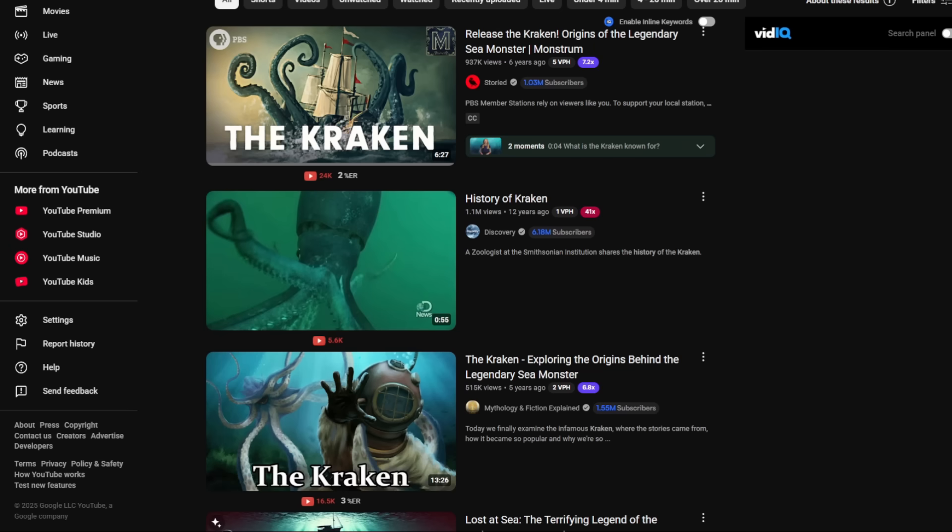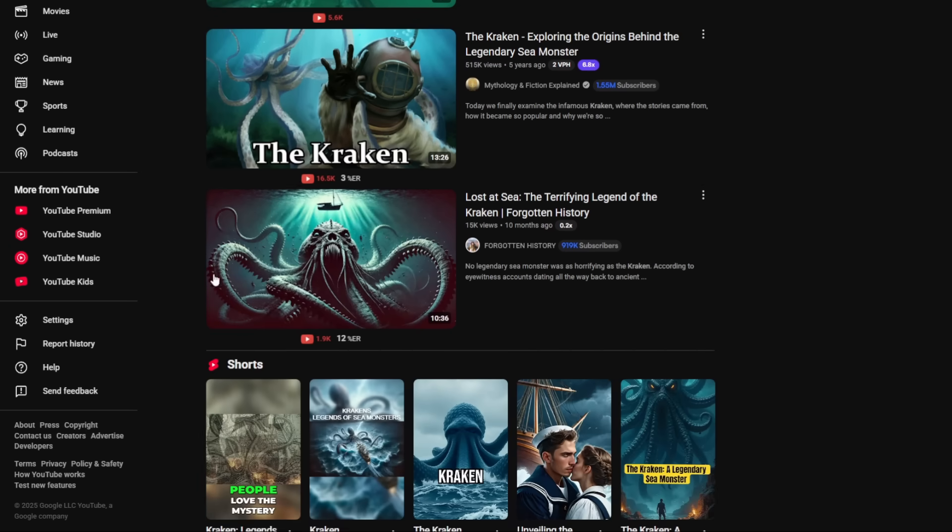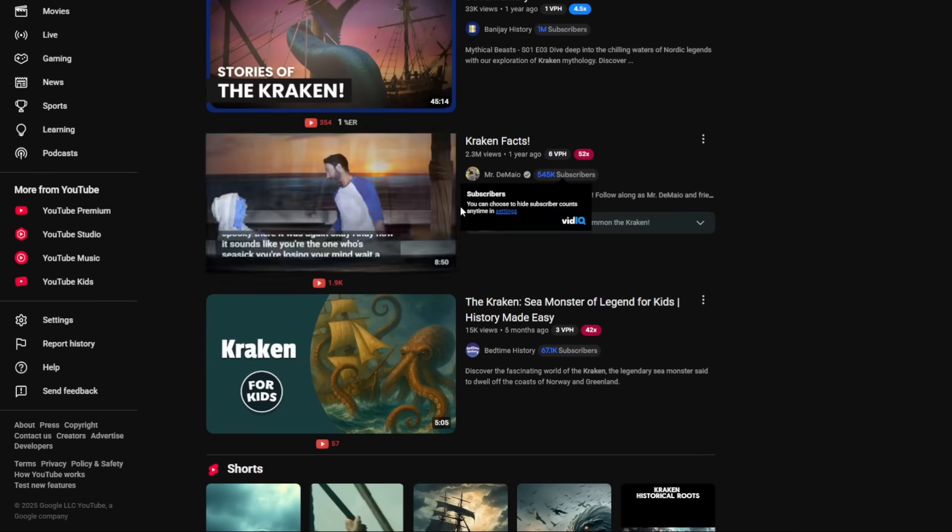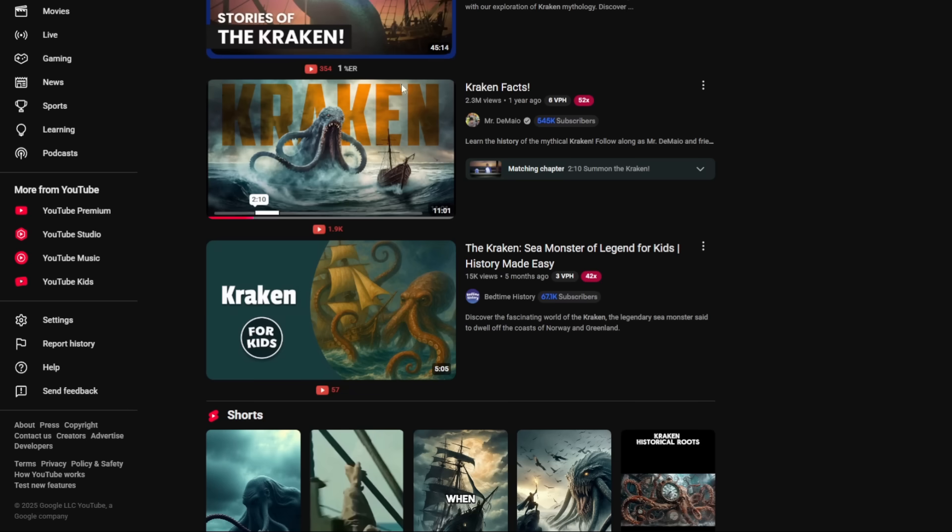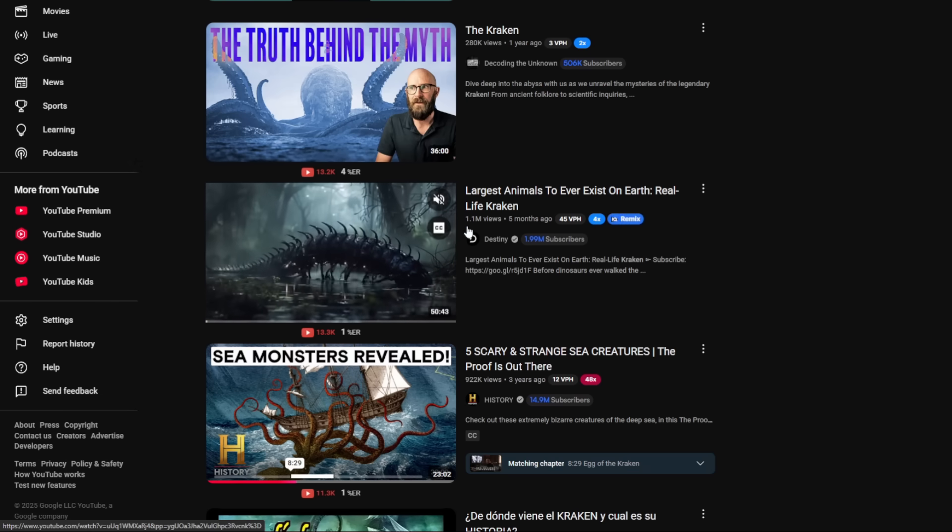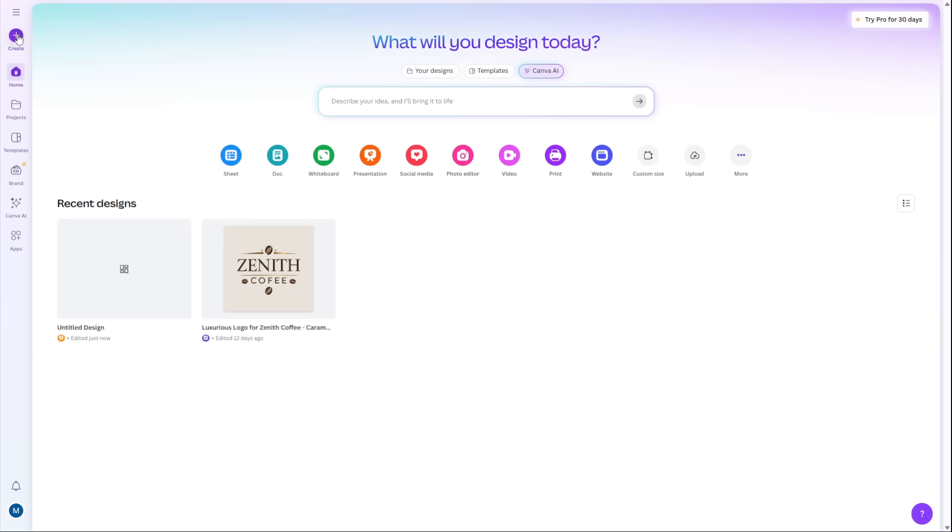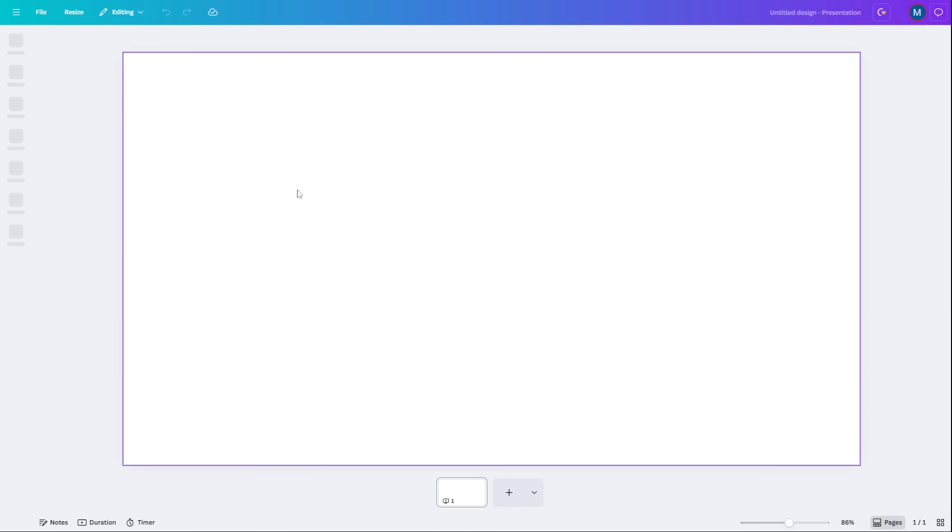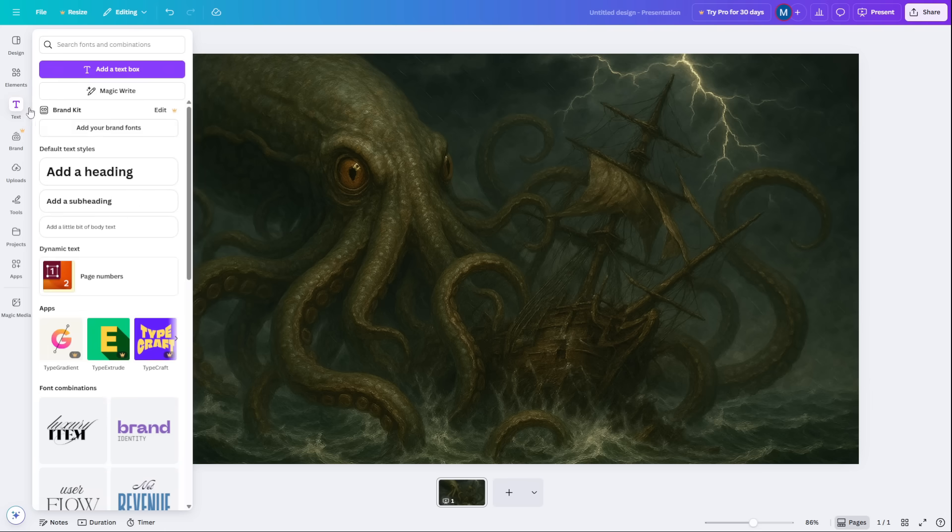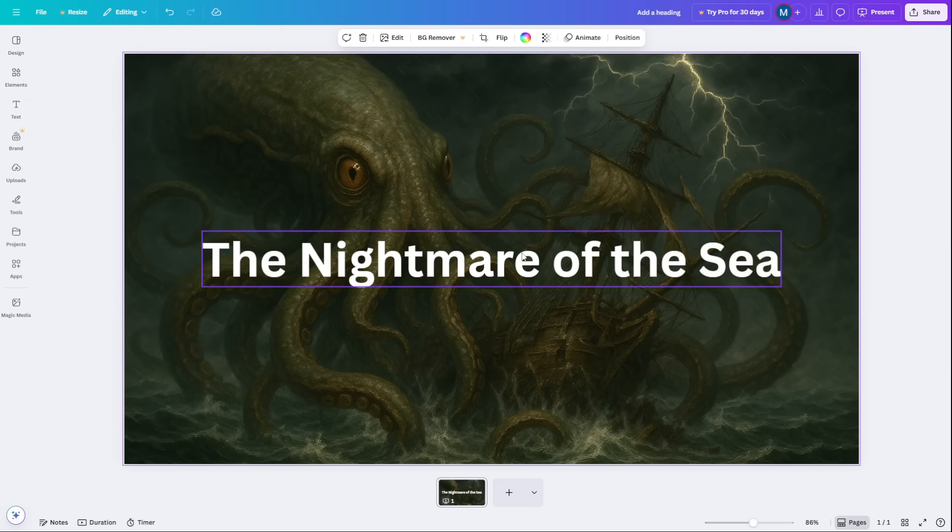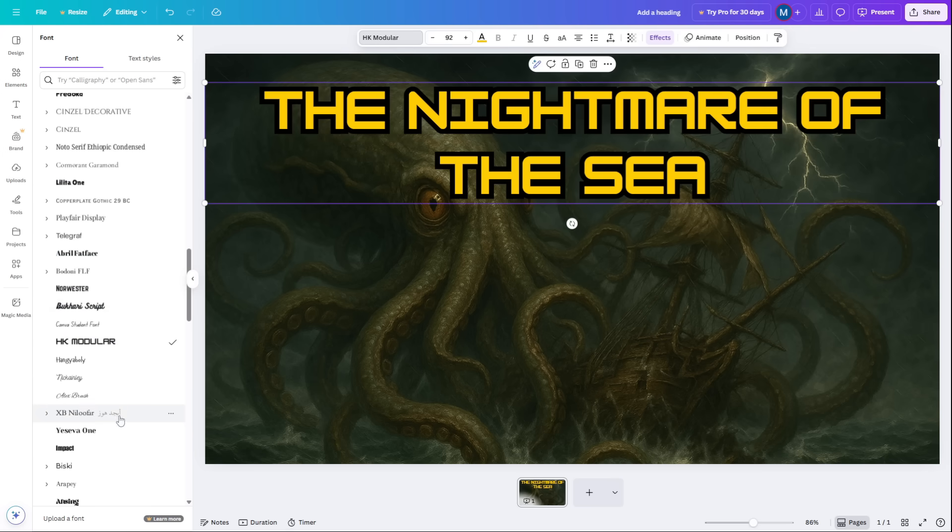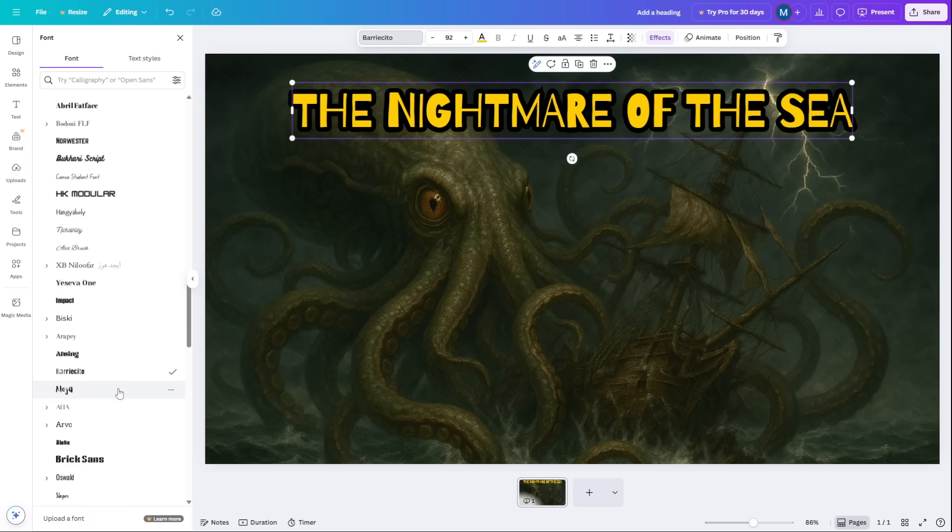But before you can publish, you need the most important part: the perfect thumbnail. A great video with a bad thumbnail will never be seen. My philosophy is that a simple, high-impact thumbnail is always better than a cluttered, deformed, AI-generated one. The method is simple. First, pick the single most striking image you generated for your video, the one that best represents the story. Second, open a free tool like Canva. Third, place your image and add a short, bold, high-contrast text overlay that asks a question or makes a shocking statement related to your video's title. Clarity and emotion will always beat complexity.